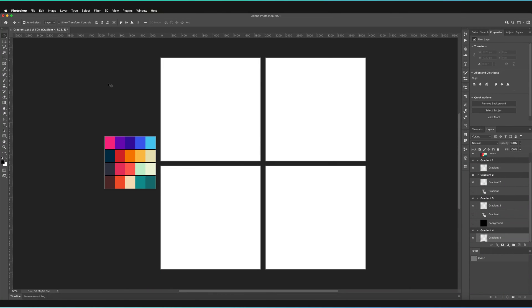We're in Adobe Photoshop and I'm going to be demonstrating three different ways we can create gradients in Photoshop. As you can see, I've already selected all the colors I want to use in the video today. I always find it much more handy to select the colors I'm going to be using prior to creating a gradient — this allows me to get a quick overview of what colors I'm going to be using and how they might fit together.